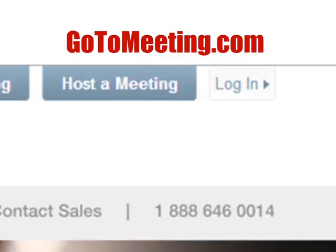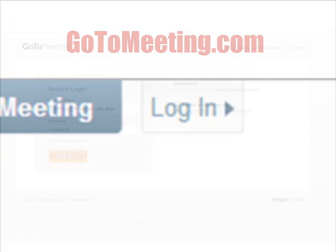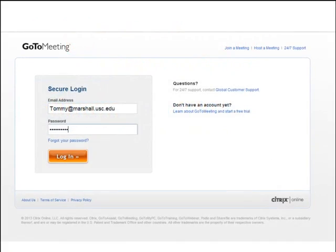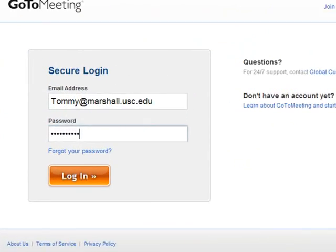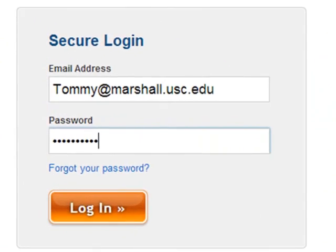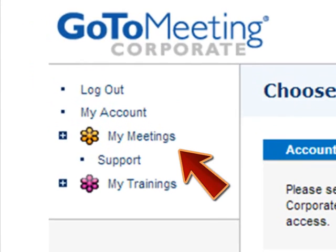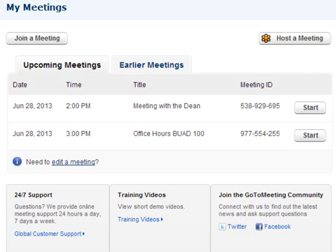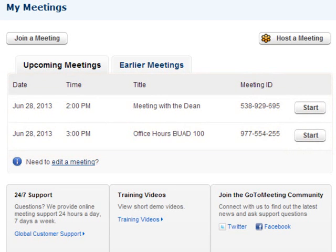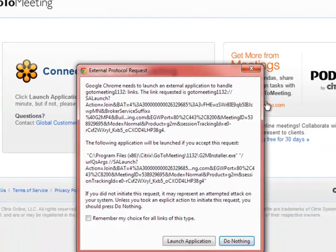On the day of your meeting, log in to GoToMeeting.com and click on My Meetings. There you will see a list of all your meetings. Click on the meeting you would like to begin. This will launch the GoToMeeting application on your computer.